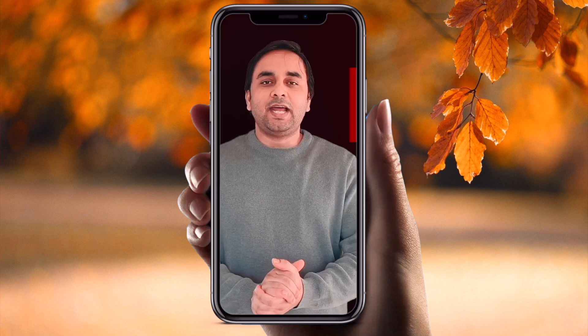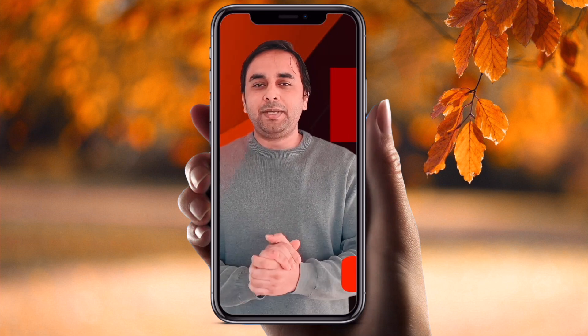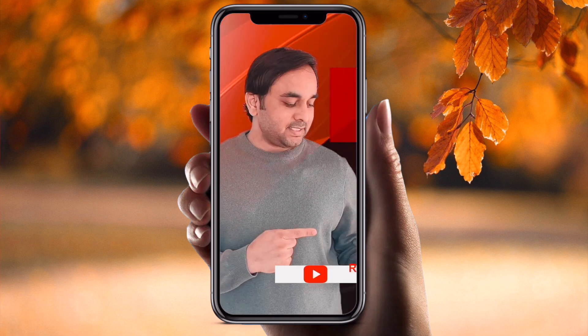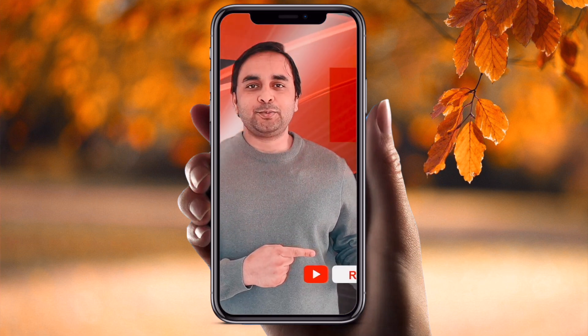Hope you liked this video. Before leaving, please subscribe to our YouTube channel Research Rocks. Till then, Jai Hind, Vande Mataram.